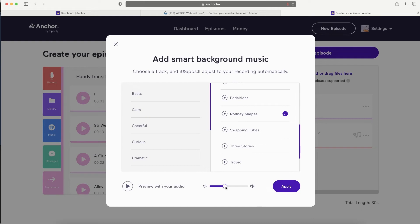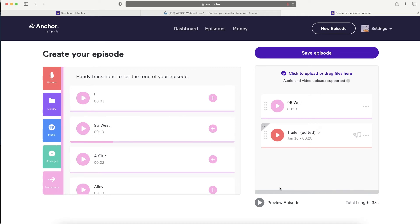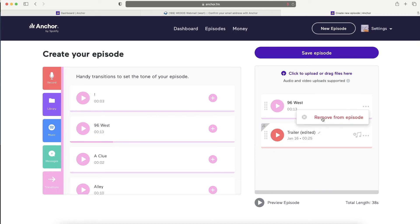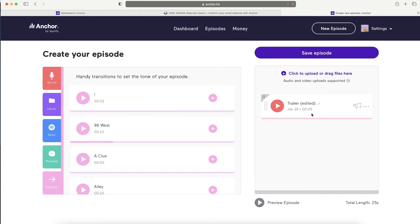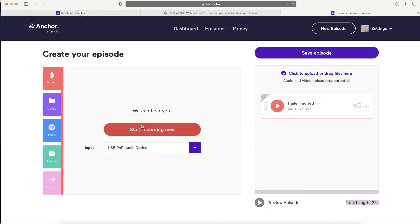Once you apply background music it works automatically - before you start talking it plays the song at full volume for a few seconds, then you start talking and the music automatically goes low but stays audible in the background. When you stop talking it goes back up. You can always remove the background music if you don't like it. This feature is fully automatic so you don't have to do any volume editing. You can see the total length of the episode, preview it, add messages, and record additional segments to place right under the main file.